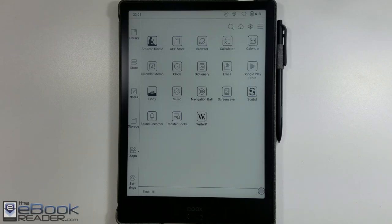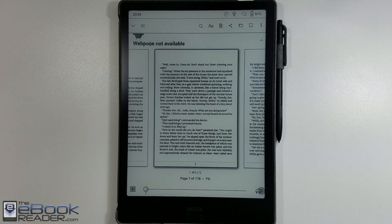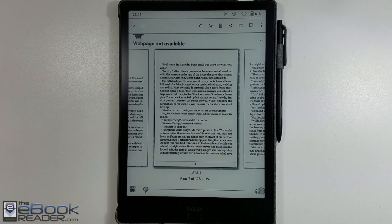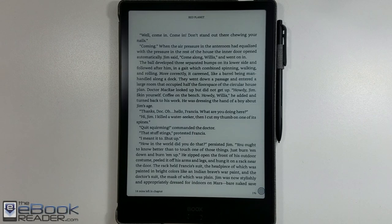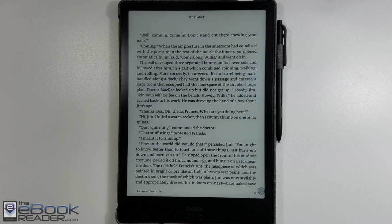Hey, how's it going everyone? I'm Nathan with TheEbookReader.com. For this video, I'm just going to show you guys a workaround to get a large screen Kindle, because for some reason, year after year, Amazon refuses to release a Kindle with a screen larger than 6 or 7 inches. They used to have the Kindle DX a long time ago, but they never released another one and they've never released anything larger than 6 or 7 inches since.